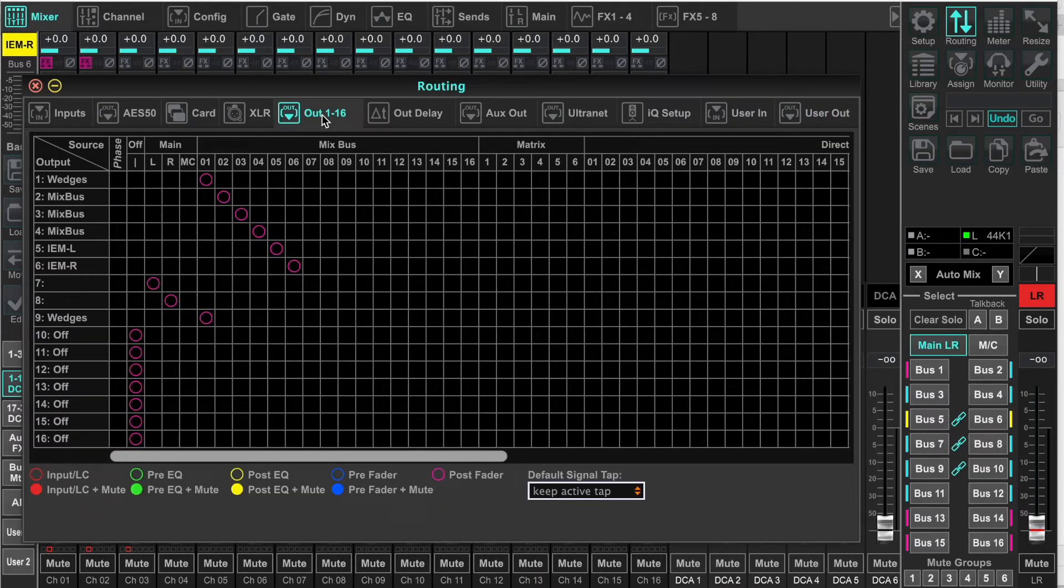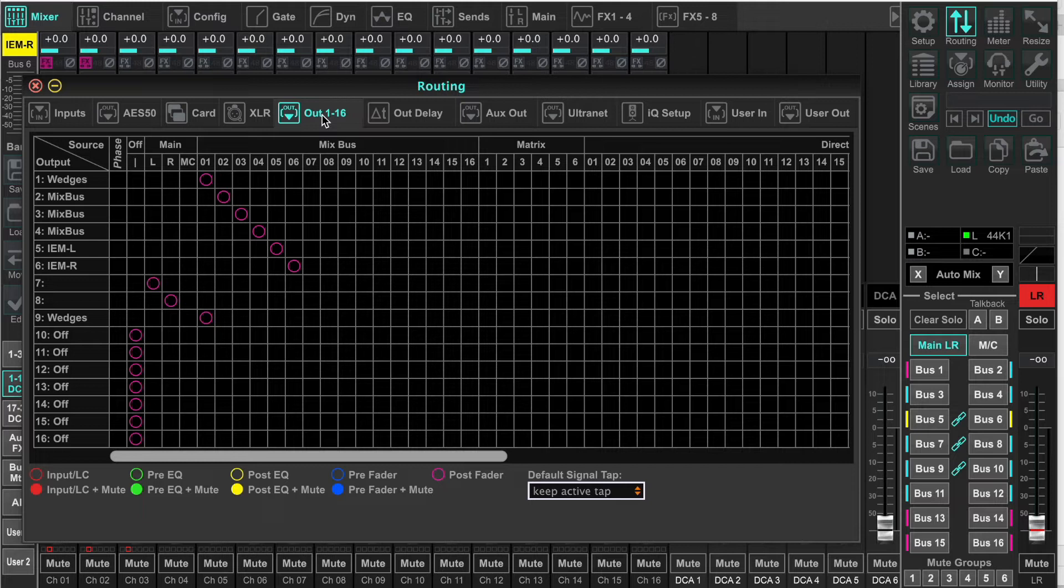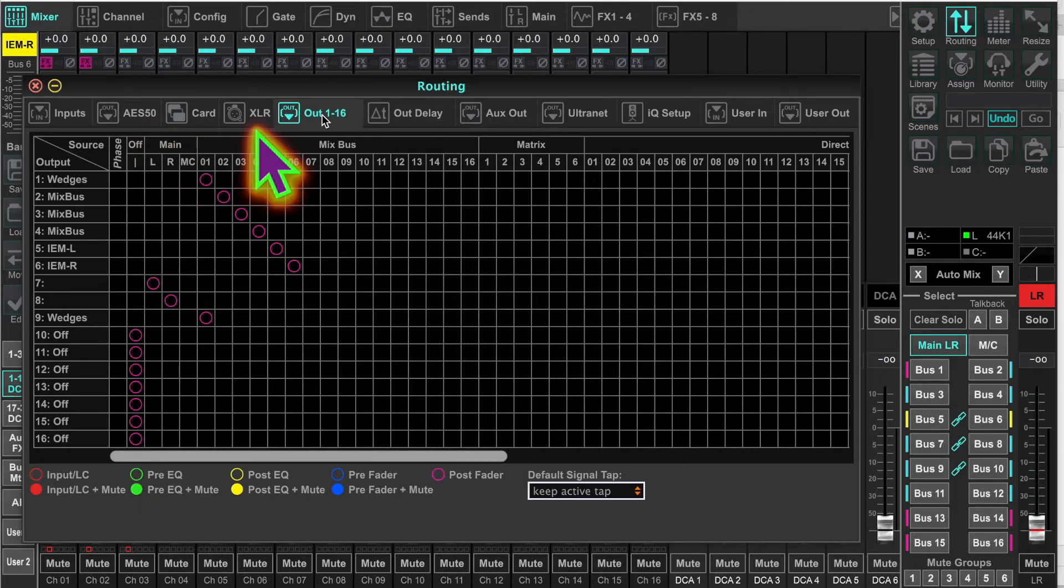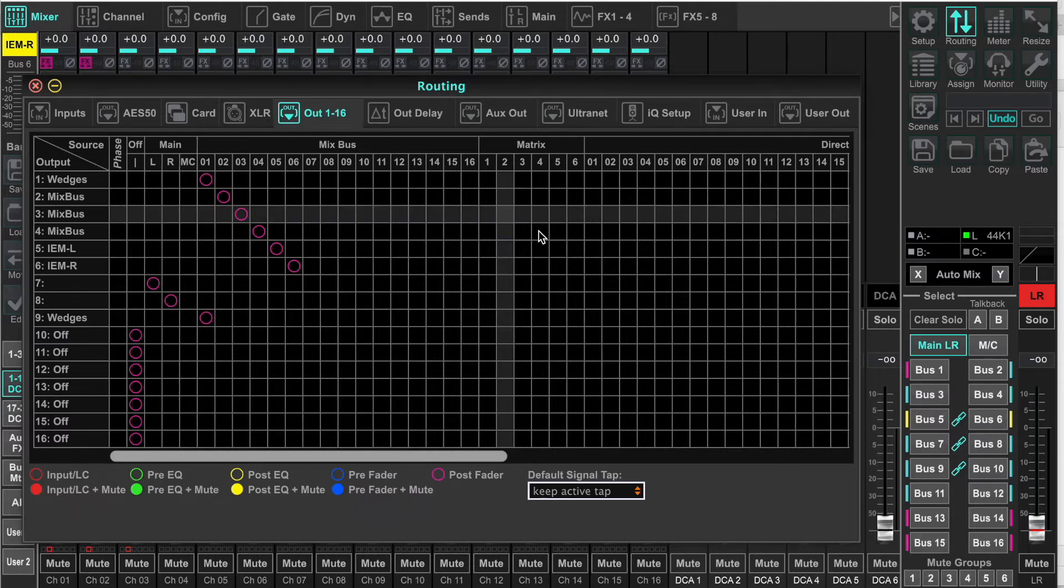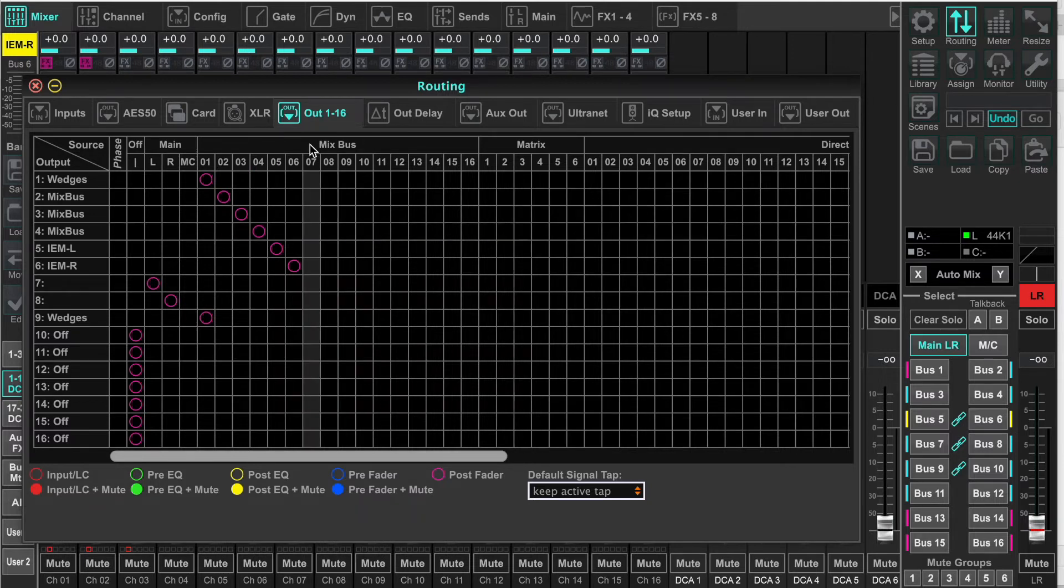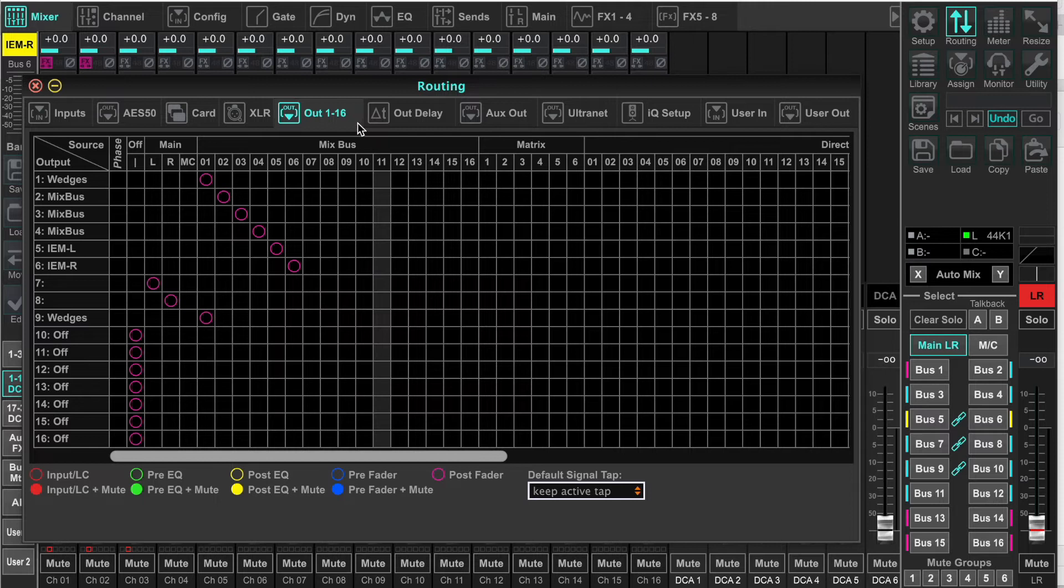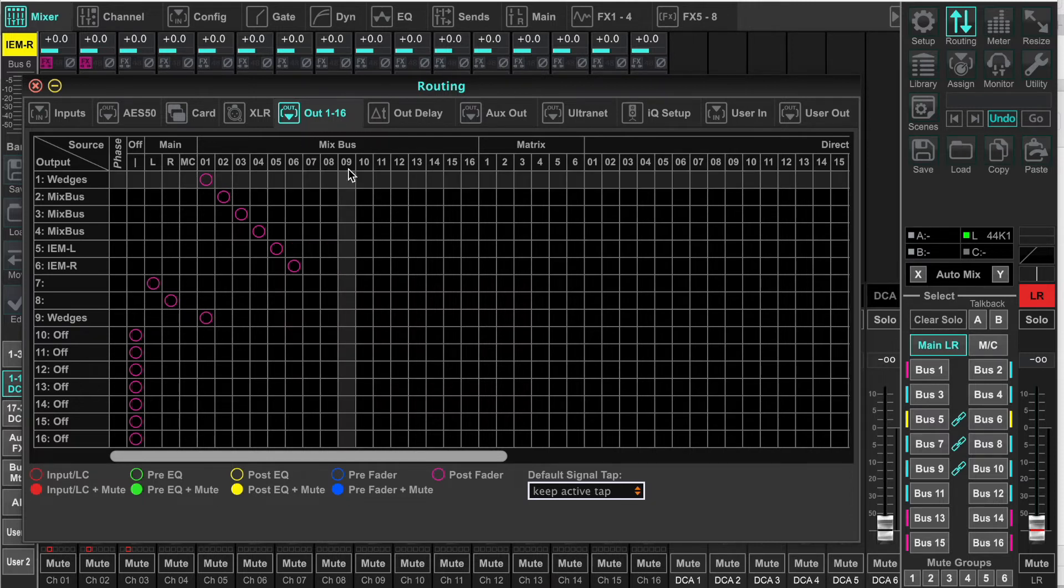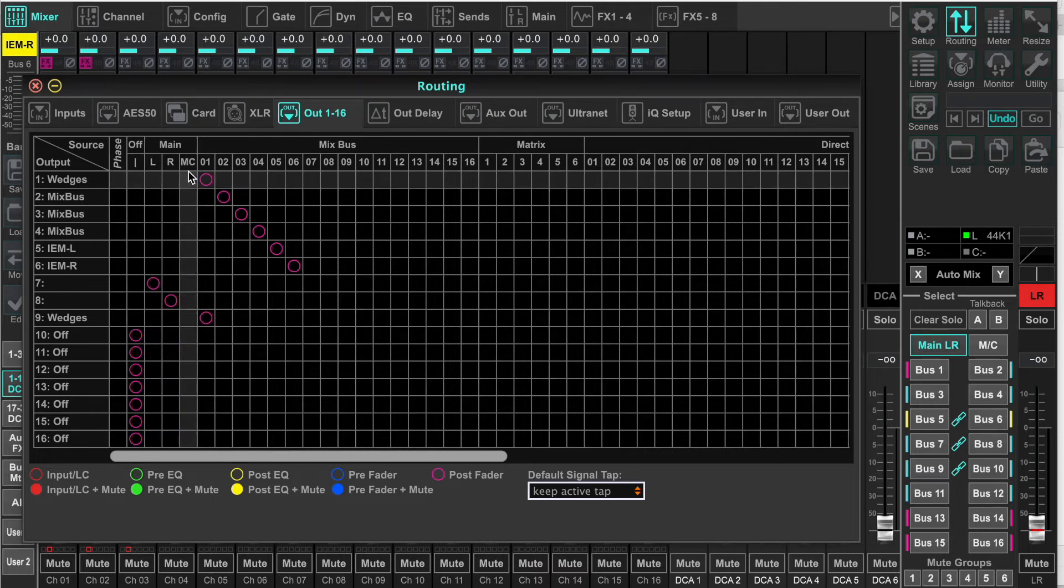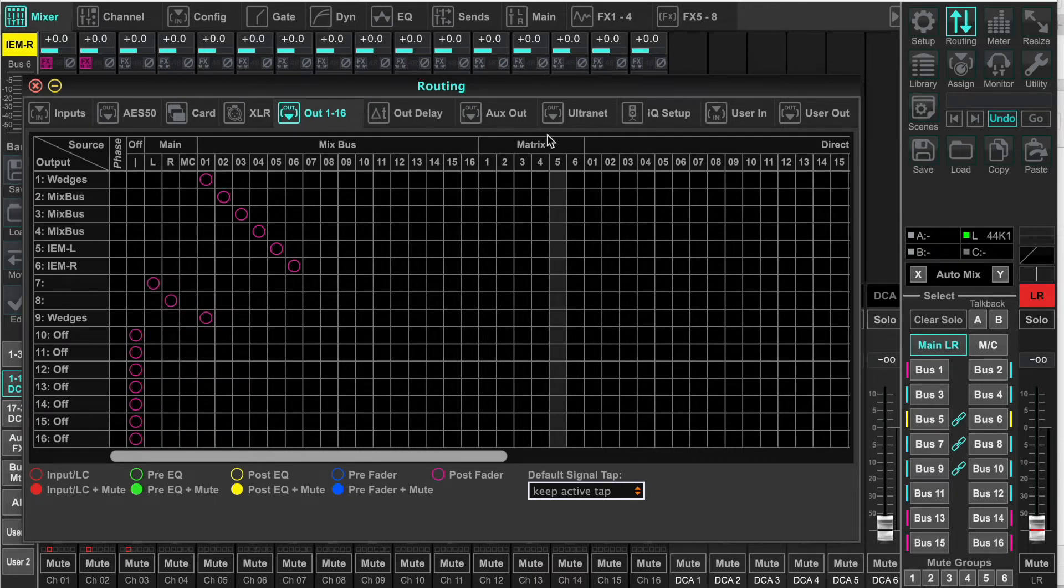These outputs go nowhere. They're virtual outputs. They have to be routed in one of the physical outputs. AES 50, the card outputs to the XLRs. We have our mix buses. This is one of the three ways we get mix buses sent to a physical output. We have our mains. This is one of the other three ways to send our mains out. And the matrix.